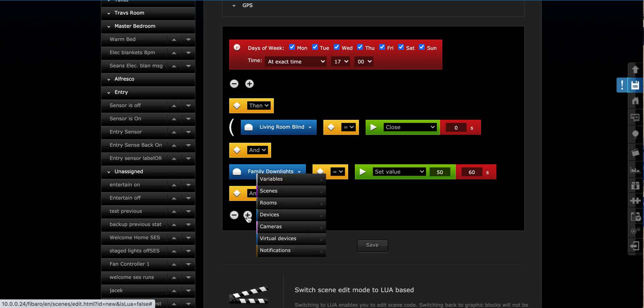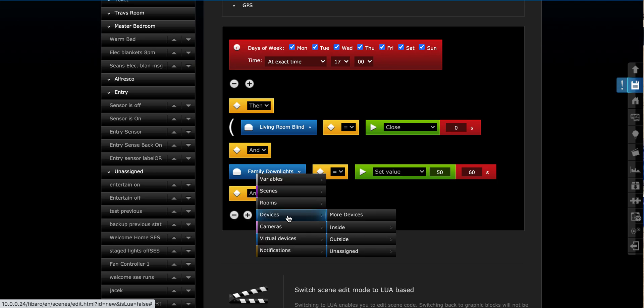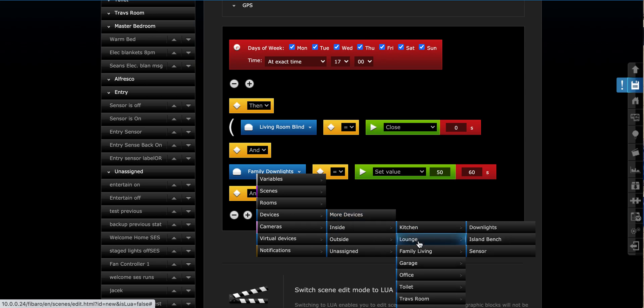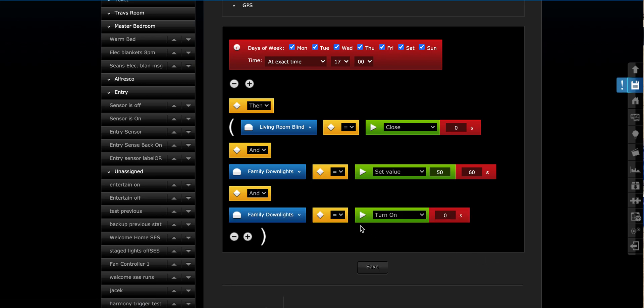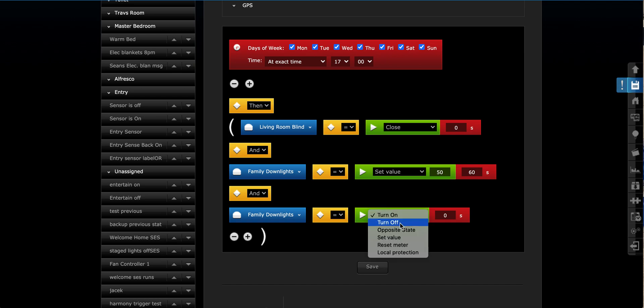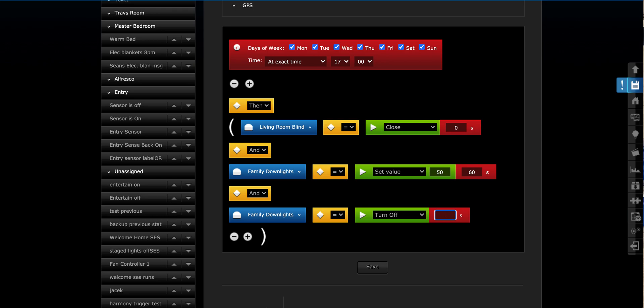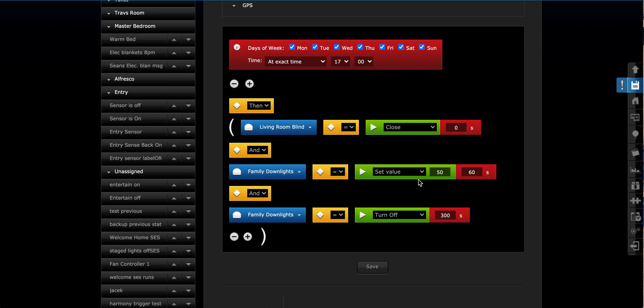So we add the same device back in inside family living and grab our family downlights. But this time we want to turn them off and we're going to set a predetermined time frame in here. So we're going to go, what's that, 300 seconds would be 5 minutes. And there we have our scene. So on any given day of the week, at 5 p.m., we're going to close the living room blind. We're going to turn on the family downlights one minute later to 50%. And then, 5 minutes later, we're going to turn those downlights off.